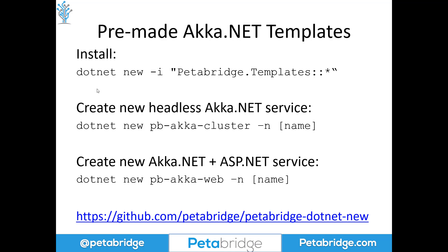First, after you install our .NET new templates using this syntax up here, you can create a brand new headless Akka.Cluster service by calling dotnet new pb-akka-cluster and then passing in the name of your application here. We also have a matching template that will give you a clustered web application where ASP.NET and Akka.NET coexist inside the same host, and you can use the Akka web template for that here.